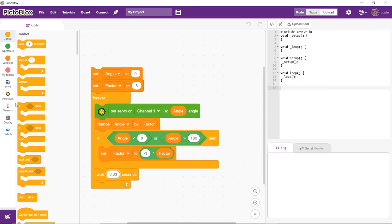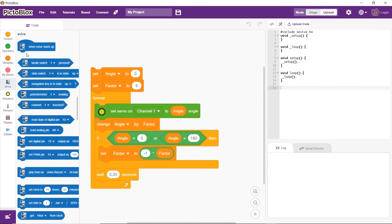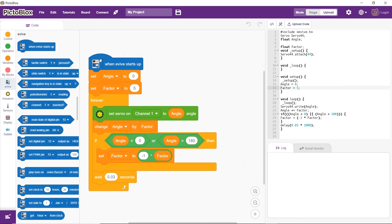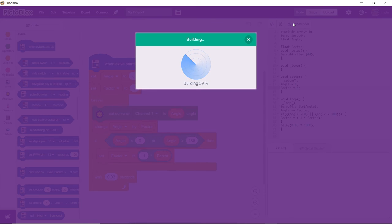Place the when evive starts up hat block above the entire script to execute the program. Finally, upload the code using the upload button.